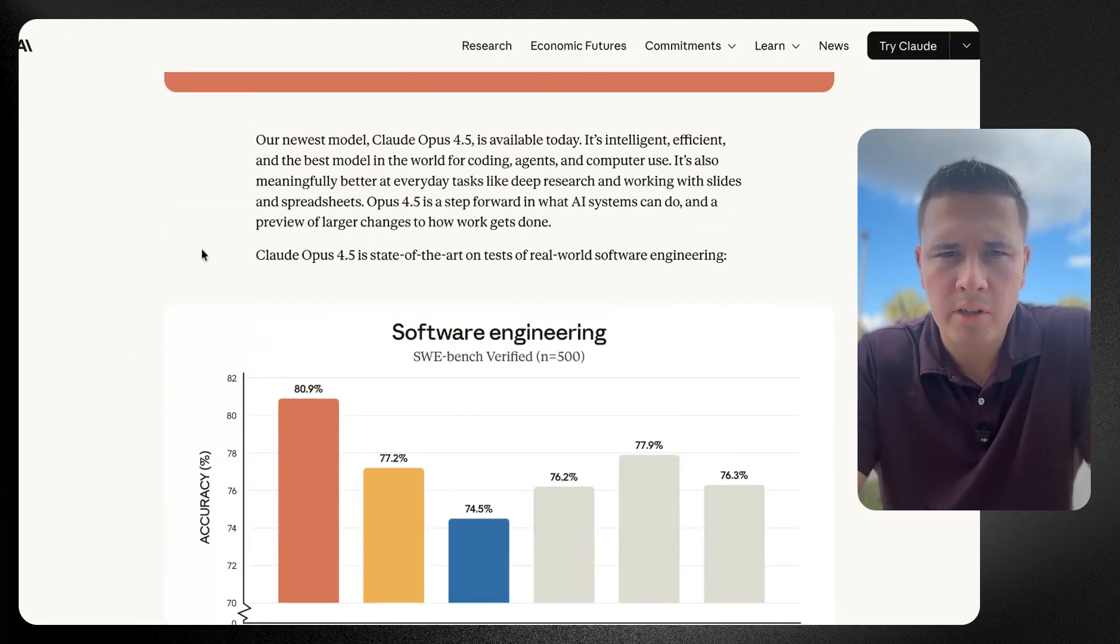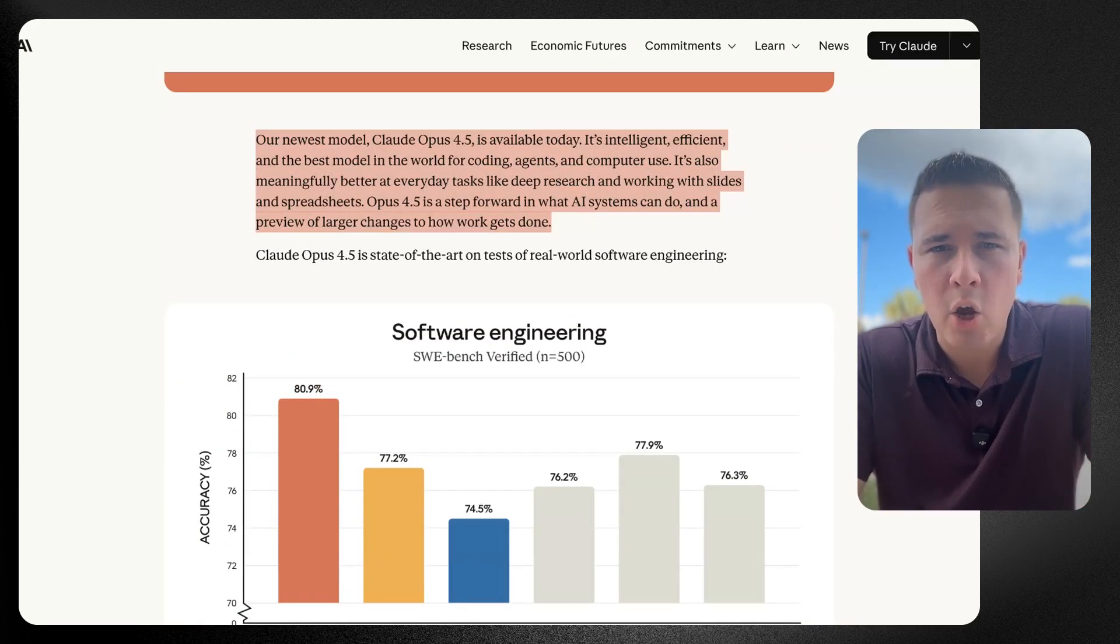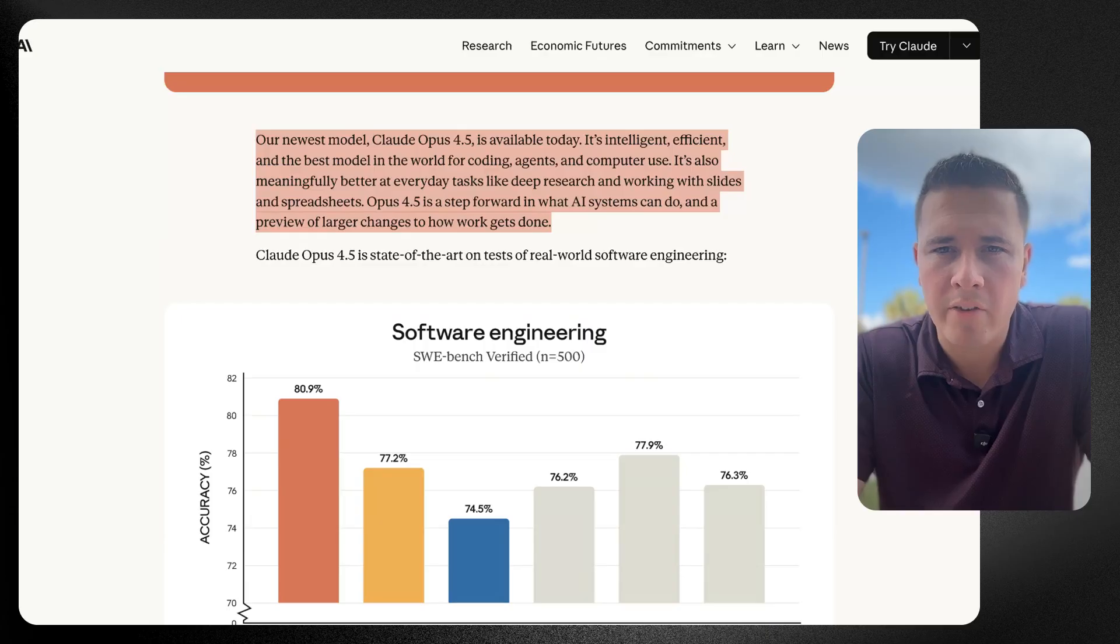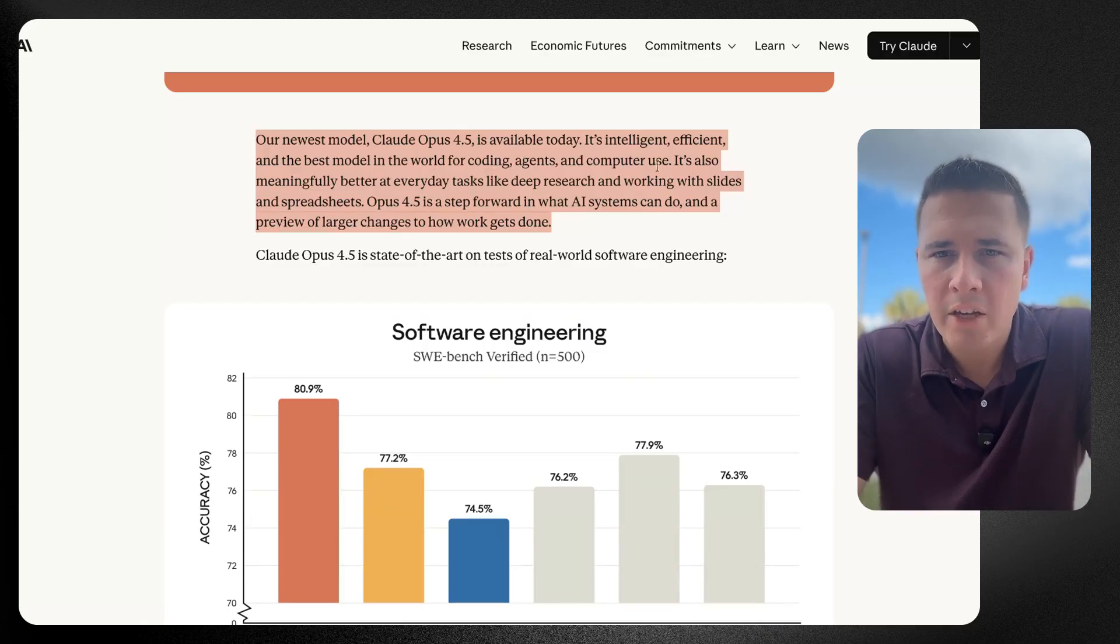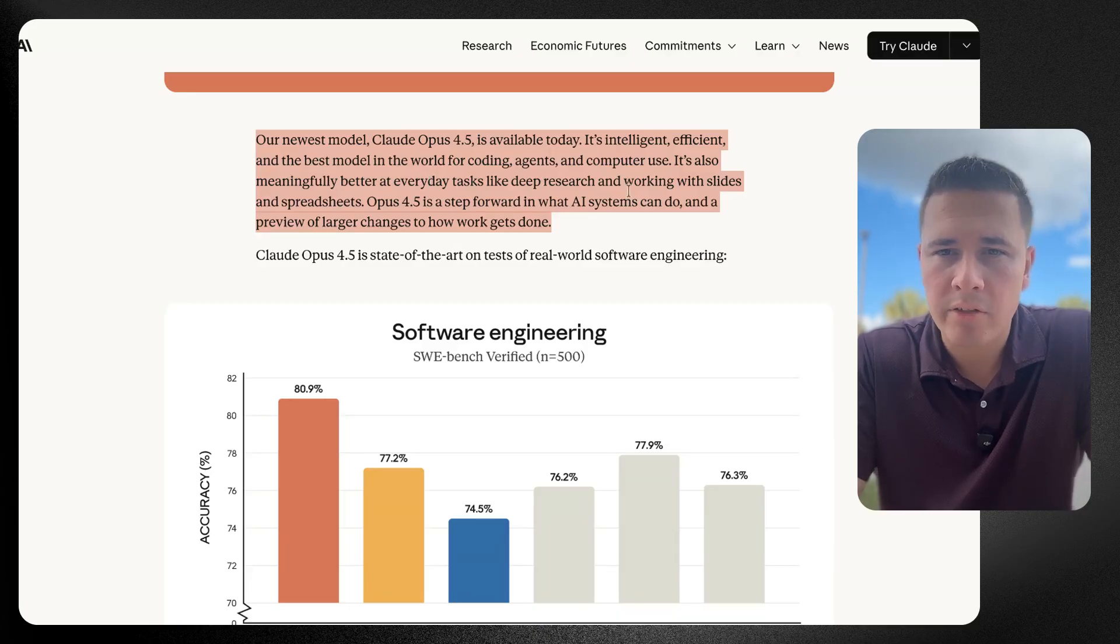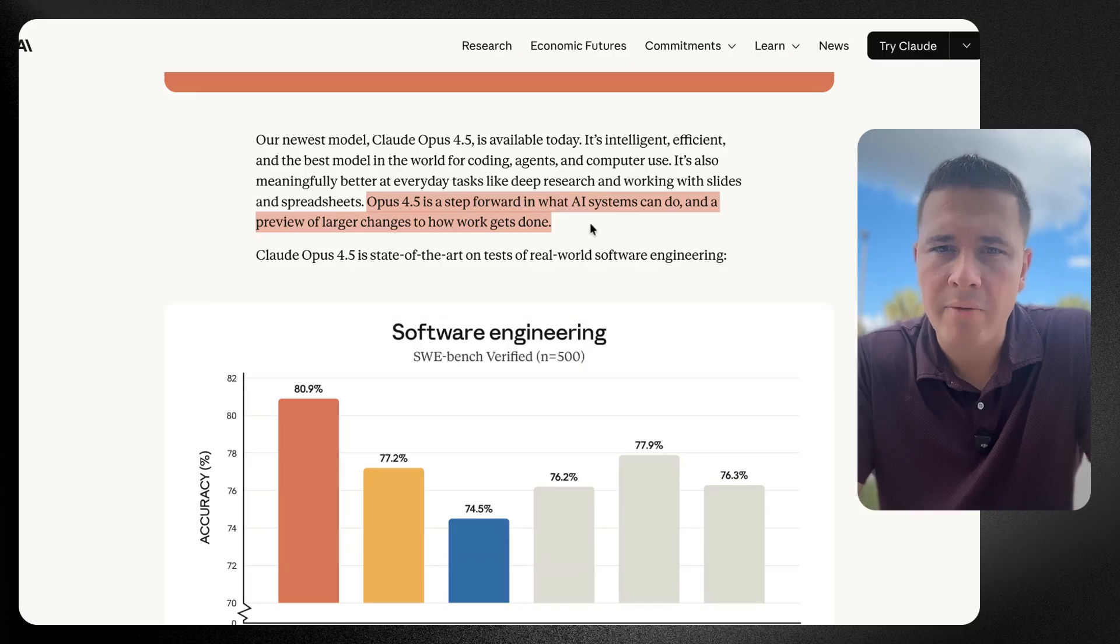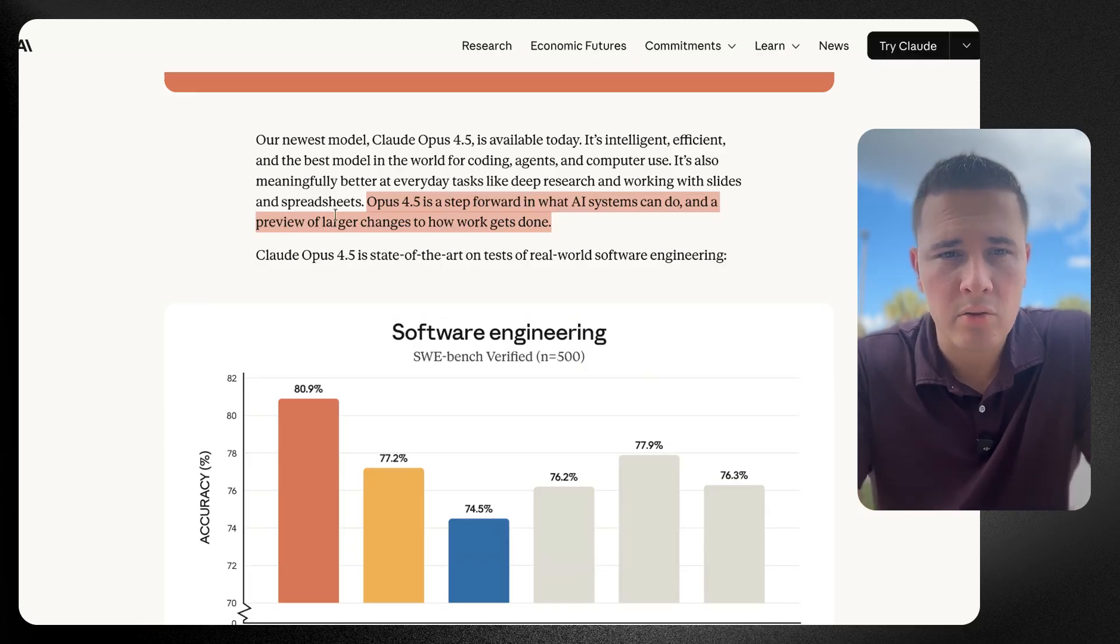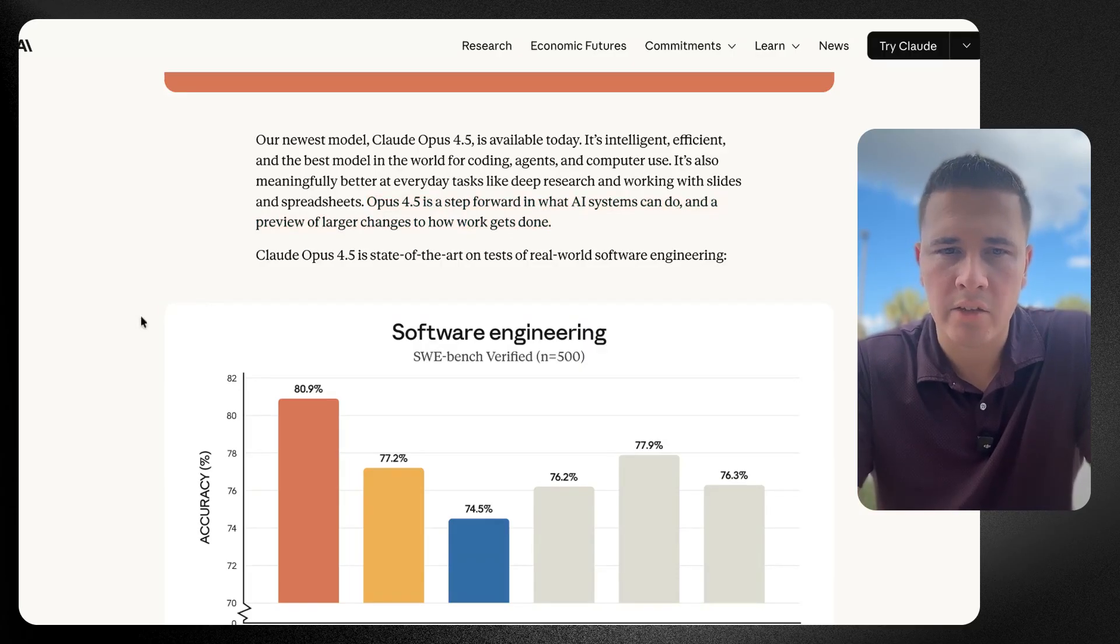We'll look at some of the release notes. It says our newest model, Claude Opus 4.5, is available today. It's intelligent, efficient, the best model in the world for coding, agents, and computer use. It's also meaningfully better at everyday tasks like deep research and working with slides and spreadsheets. Opus 4.5 is a step forward in what AI systems can do and a preview of larger changes to how work gets done.